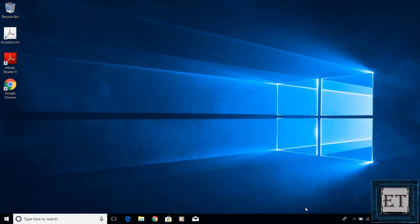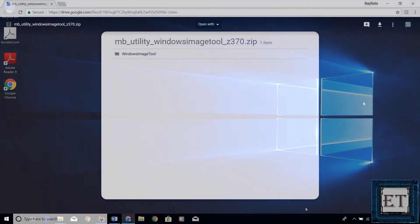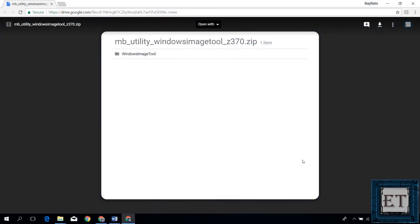The first step is to download the Gigabyte's Windows 7 USB installation tool. And for some reasons, this tool is no longer available on Gigabyte's utility support page. So in the description of this video, I have provided an alternative download link for this tool.